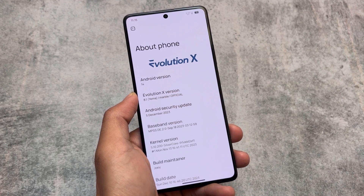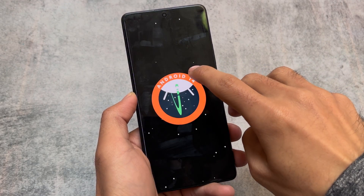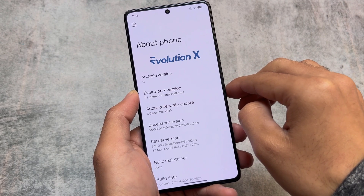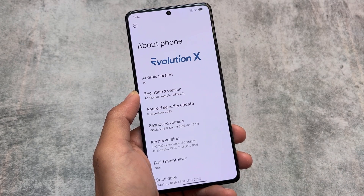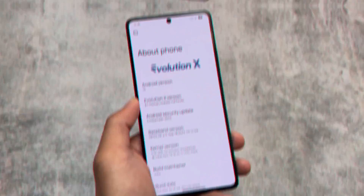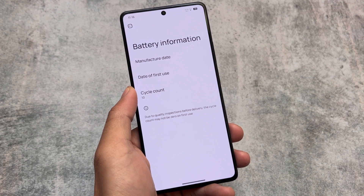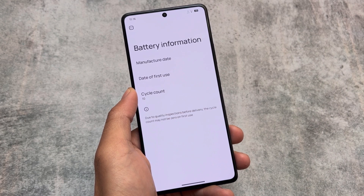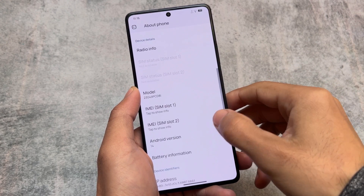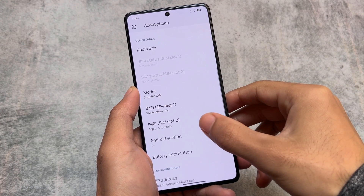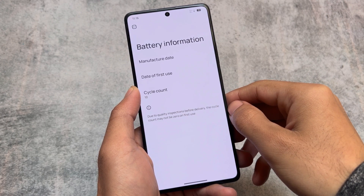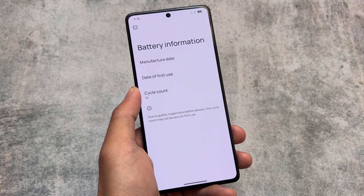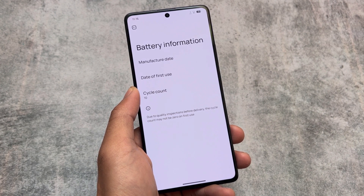This is having the December security patch. The November security patch was not based on QPR1, that is why it was having all the customizations. If you don't want to compromise with one of the features I'll mention, you can check out the previous version. As this is based on QPR1, we have the battery information option available in the About Phone section — battery health, battery cycle count, etc.